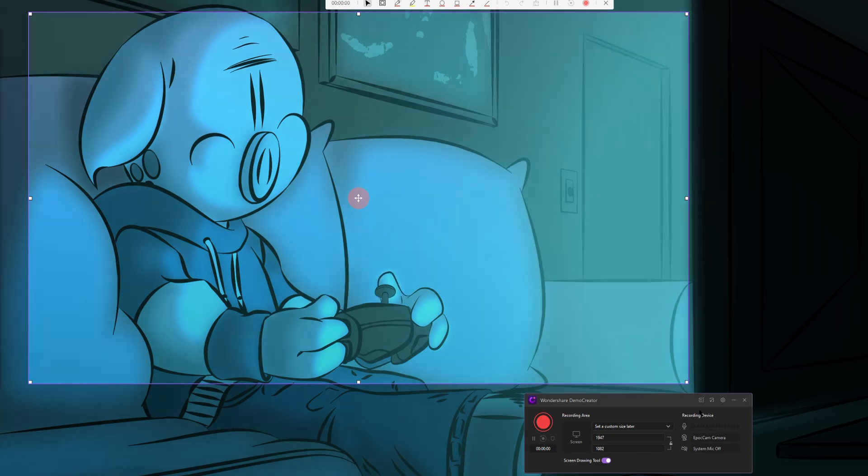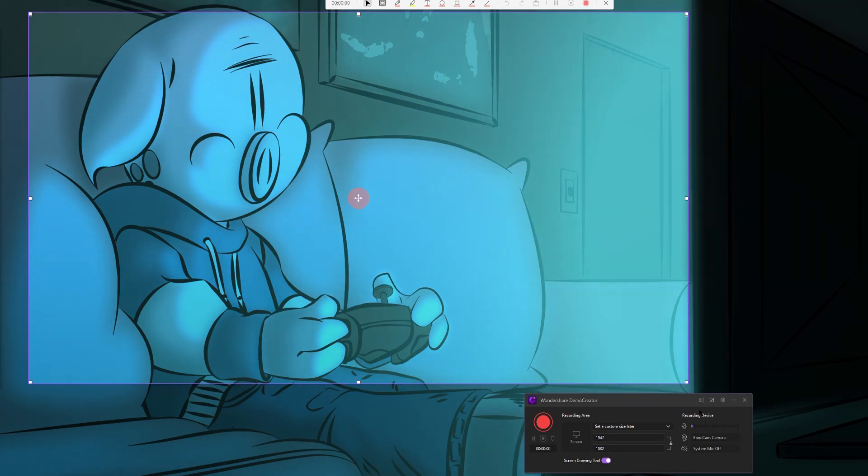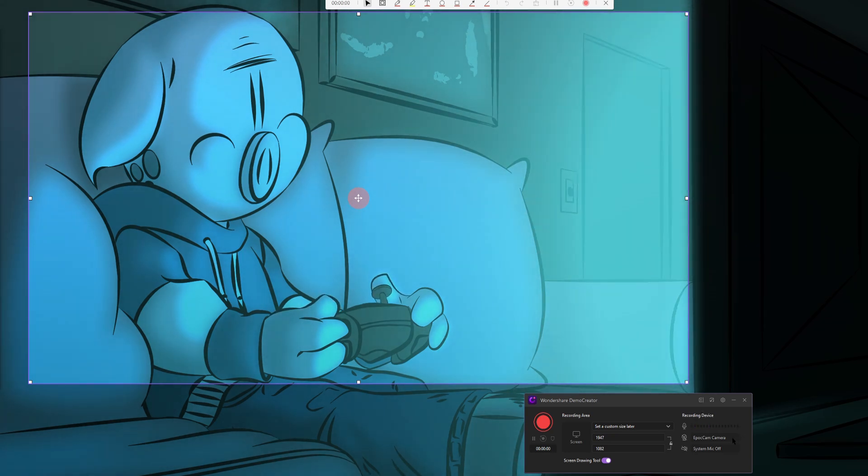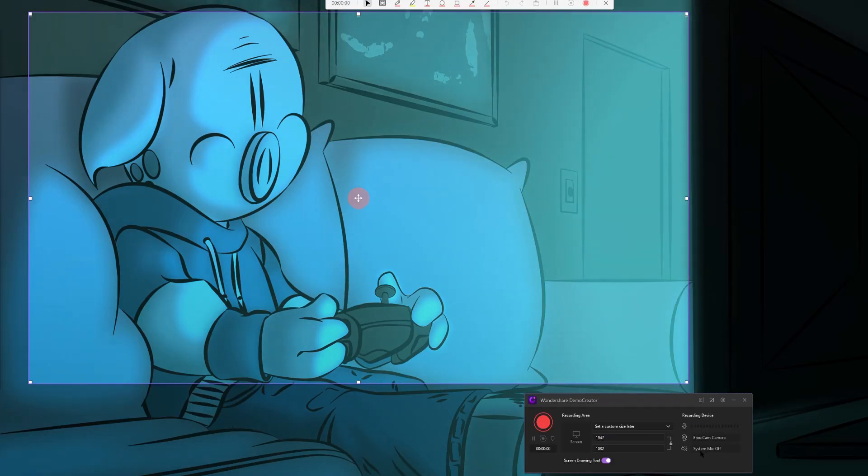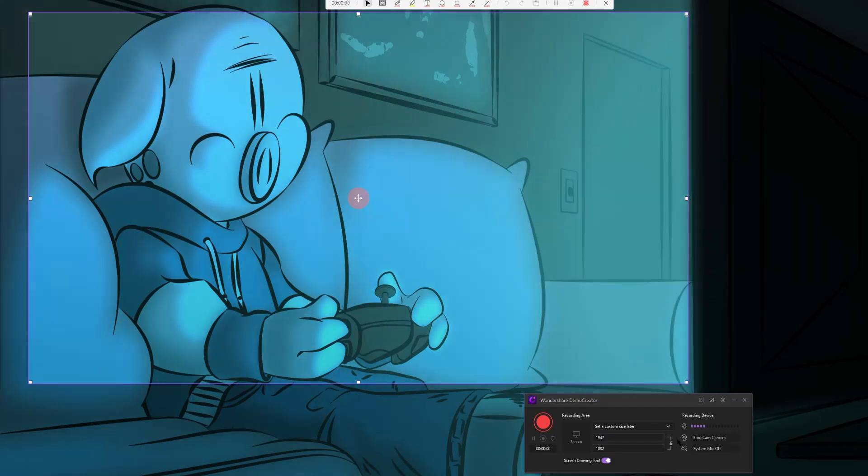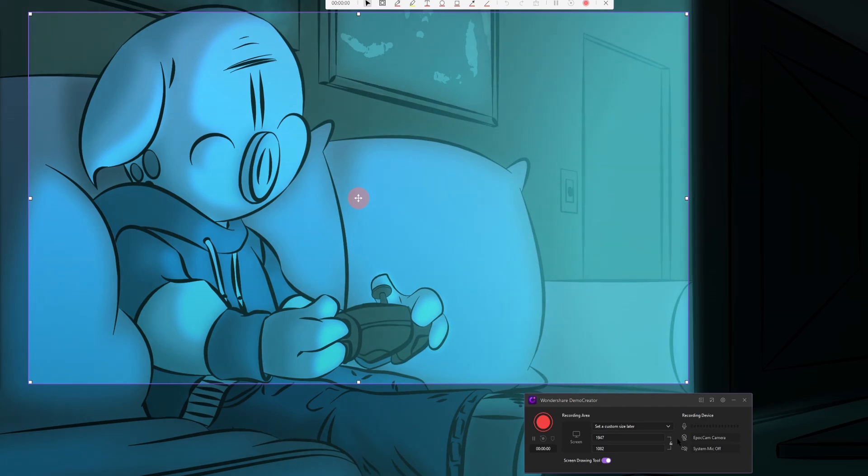And as you can see, as I talk, it's showing the levels of my mic and that looks good. Our webcam will show up here, the name of our webcam and whether our system audio is on or off will show up on the bottom right, right here. Now that we have all our settings down, let's find something to record.